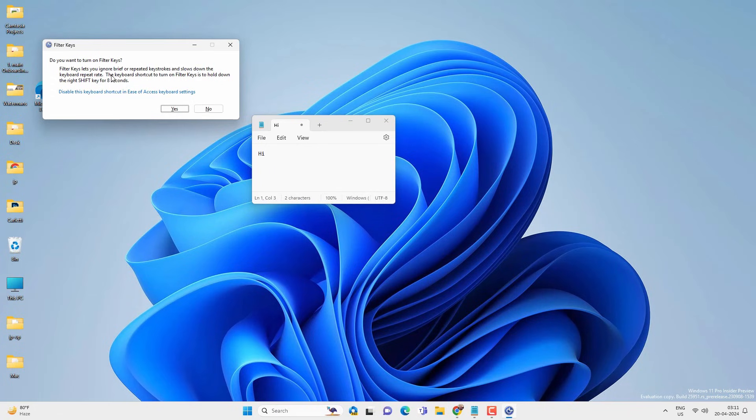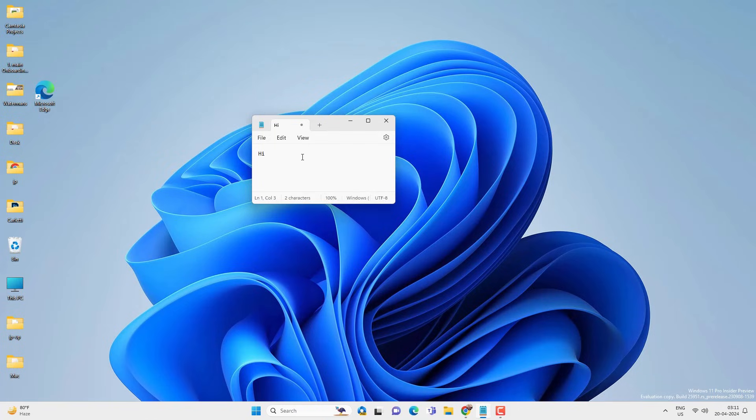You just have to turn on the filter key to lock the keyboard. Click on the yes option. After that it will lock your keyboard.